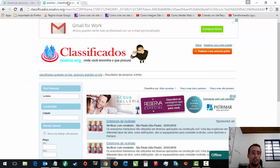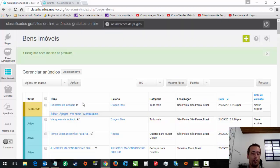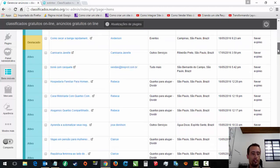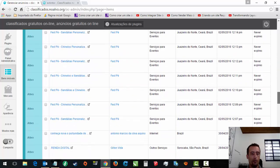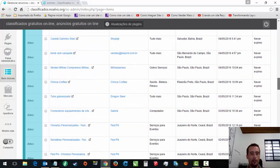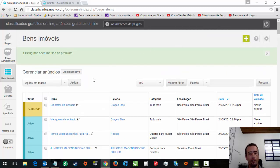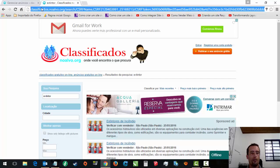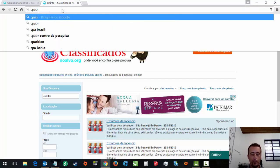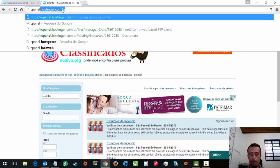Aí você pode fazer dessa forma. A pessoa pagou, você destaca o anúncio dela. Pergunta pra pessoa qual que é, qual que é o e-mail dela, aí você vem e marca ela como Premium. Então, vamos lá. Agora como que eu vou fazer? Bom, tá ficando muito longa essa videoaula, mas vamos fazer aqui.